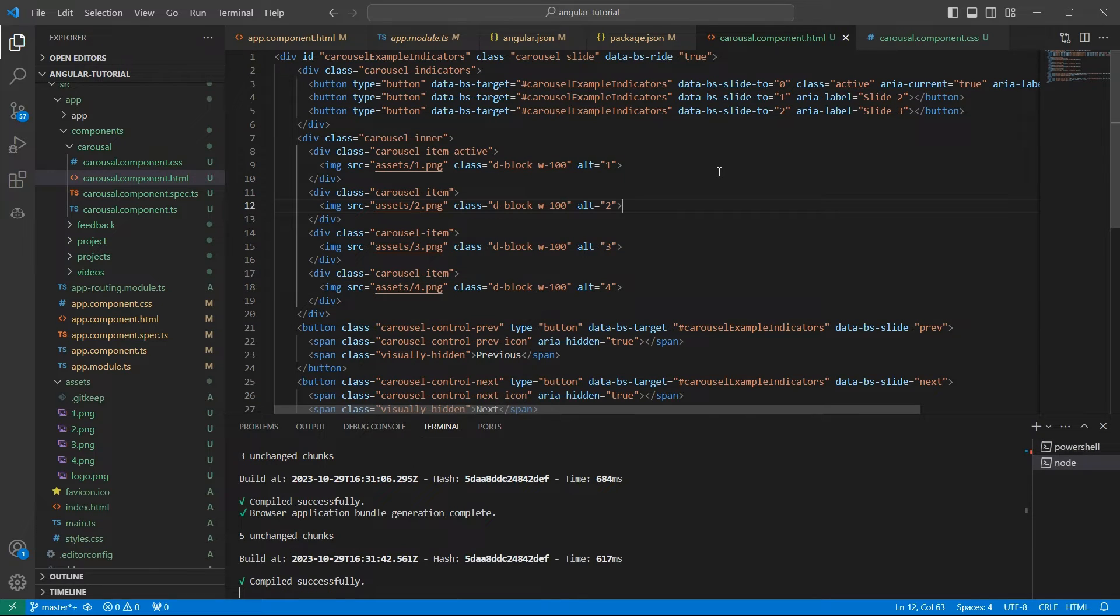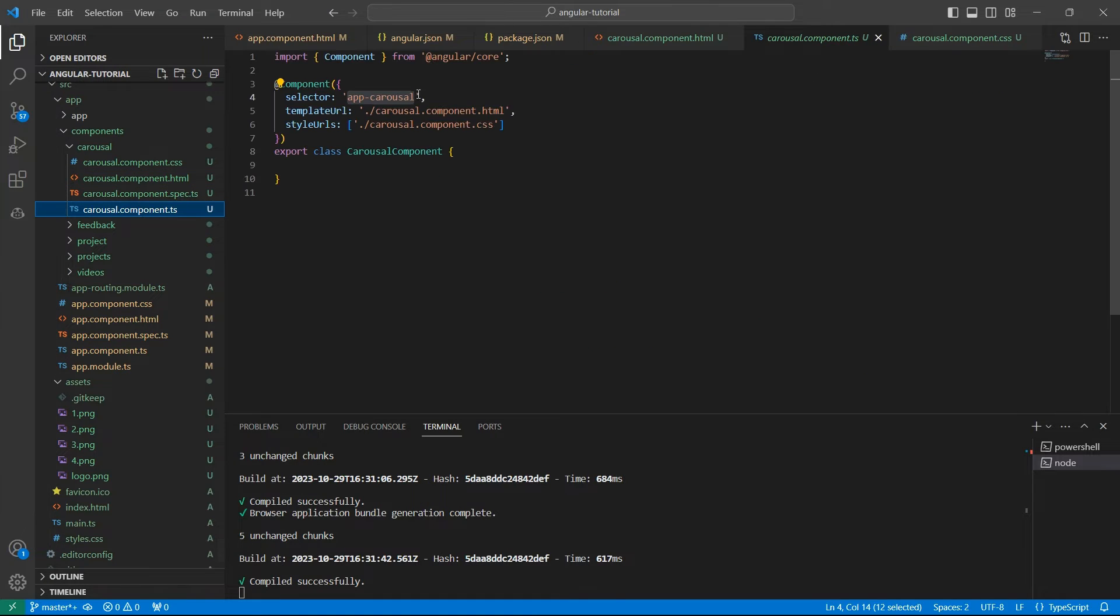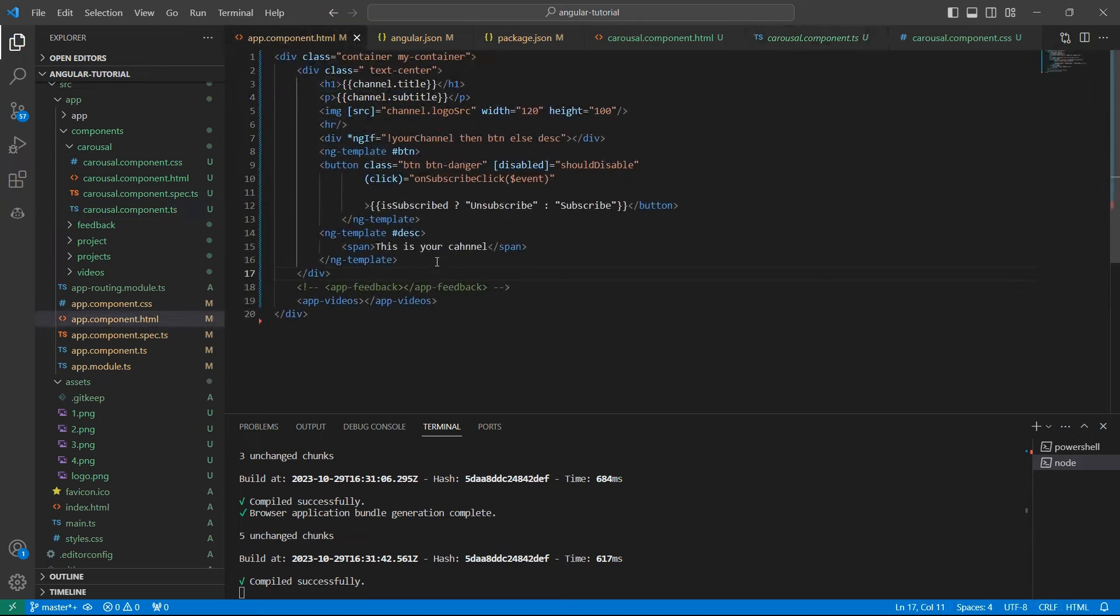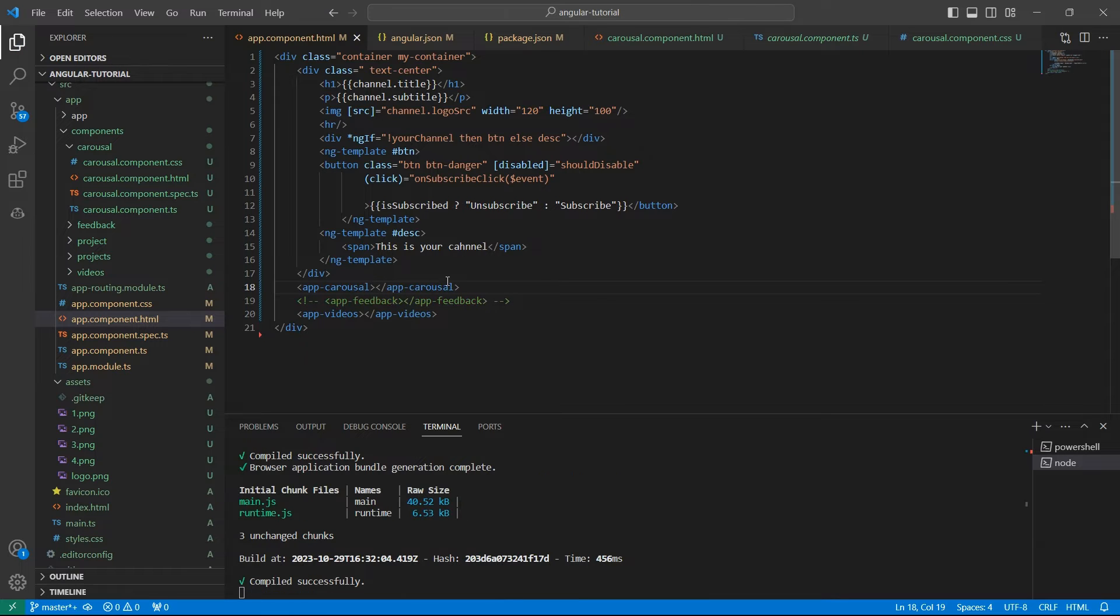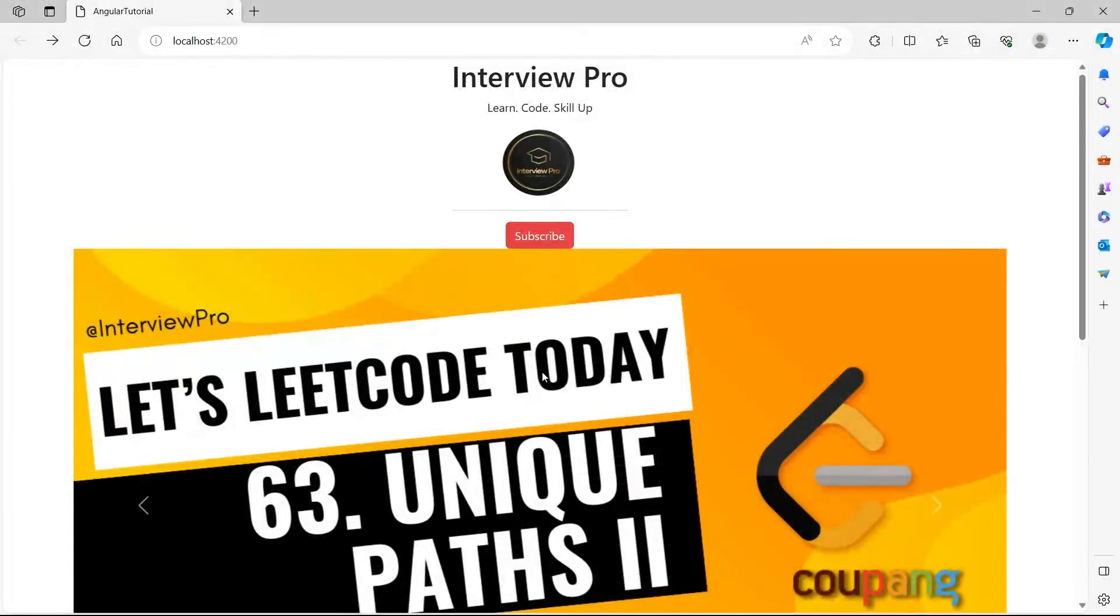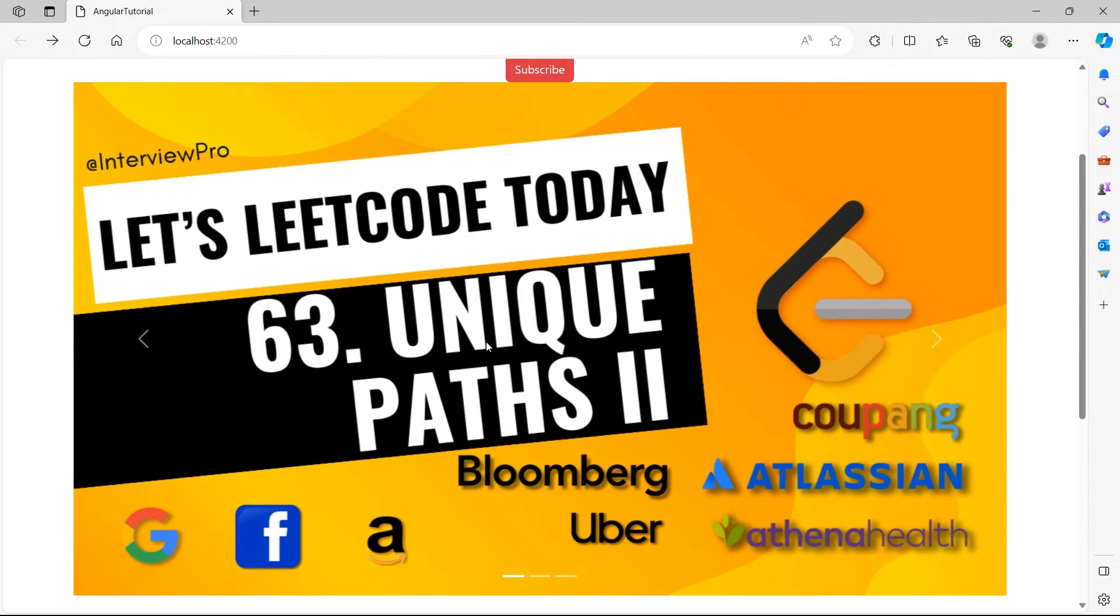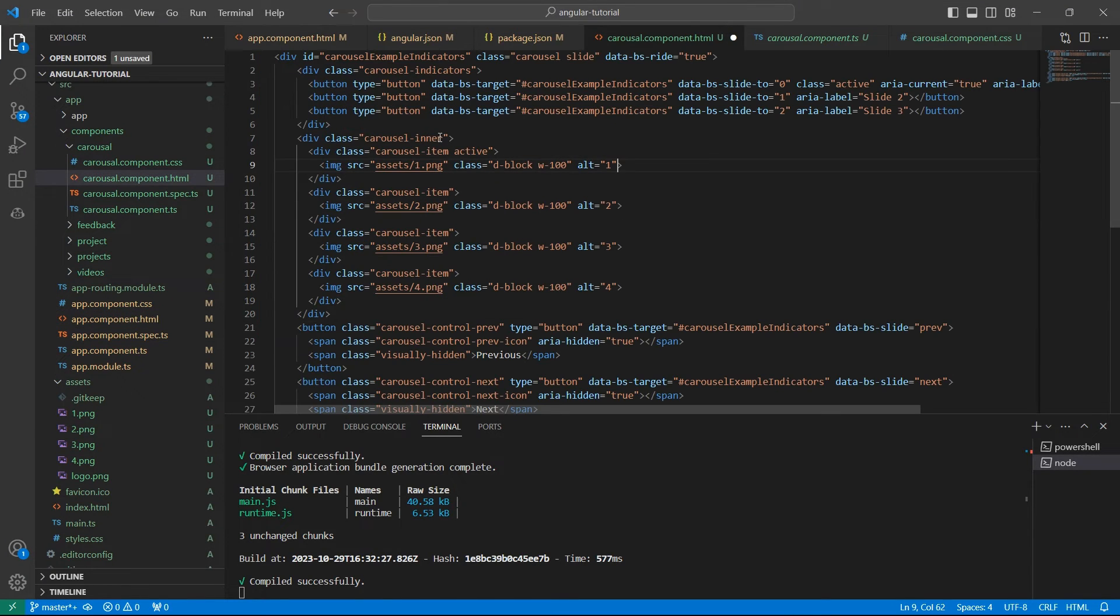If we want to display this in UI, we need to add this selector app-carousel to some other component. I want to add this in the app component. Let's save these changes. My code is already compiled. Let's go to UI. This is a carousel but the images are looking too large.